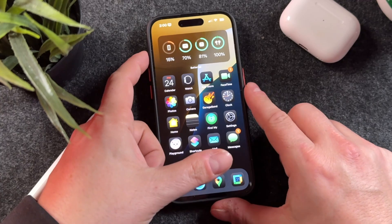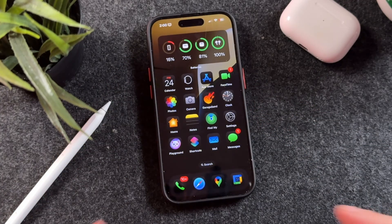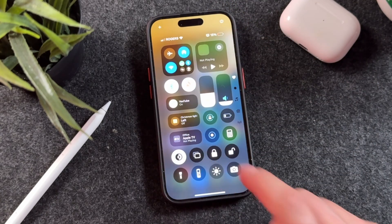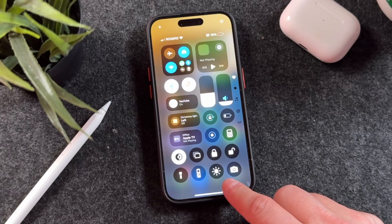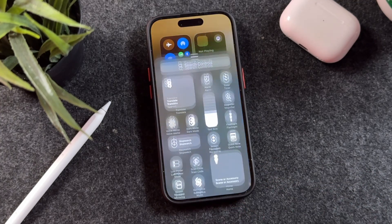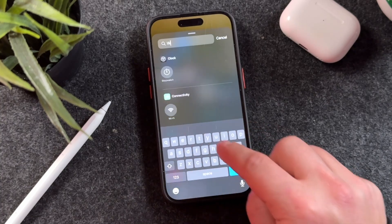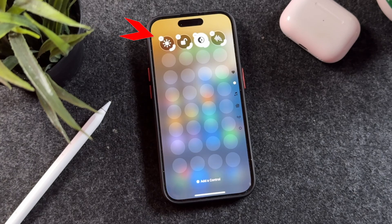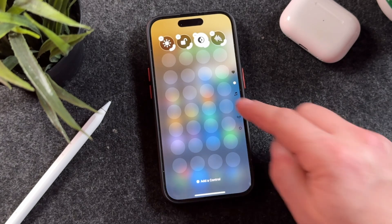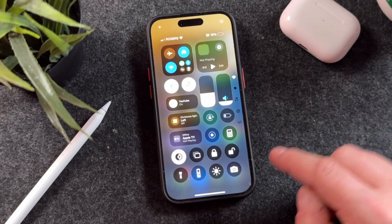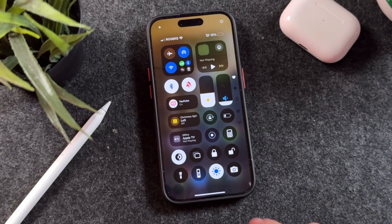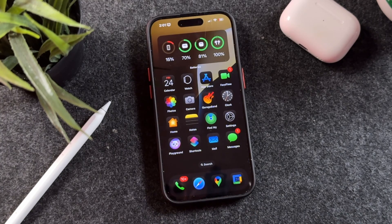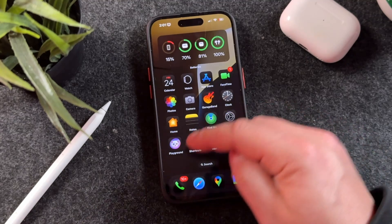If you don't like using the action button, there's another option. Pull down your Control Center and add the button right in. To add it, tap and hold, then tap Edit Controls, and type in 'white point.' When you see it, tap on it to pull it up and bring it into your Control Center. You can move it around if you want, then exit. Now you have full control of the darker mode right from your Control Center.